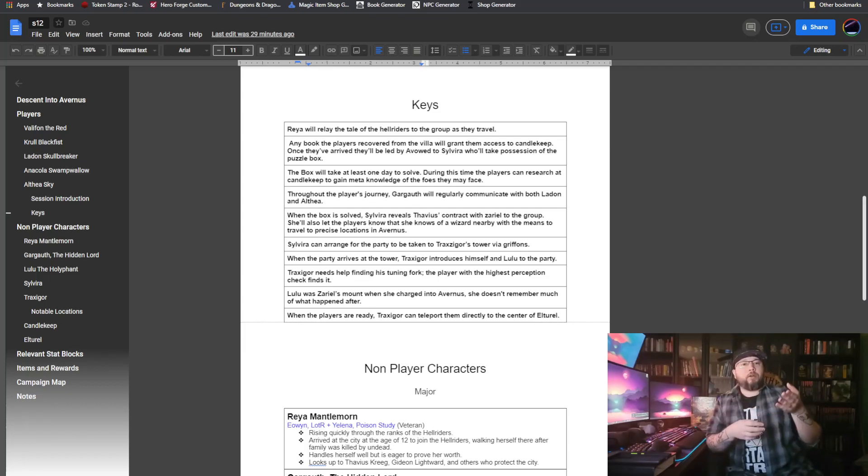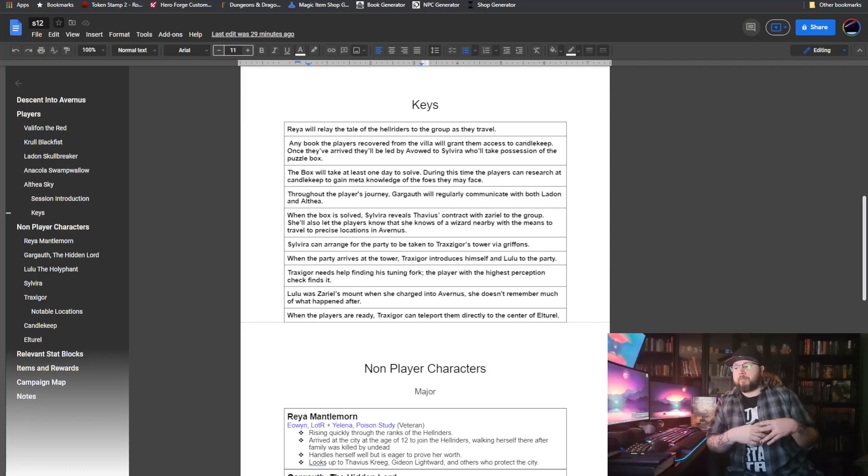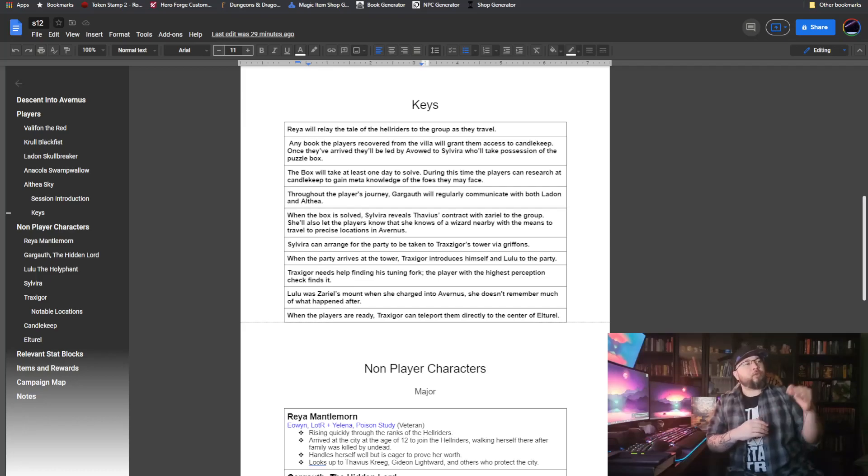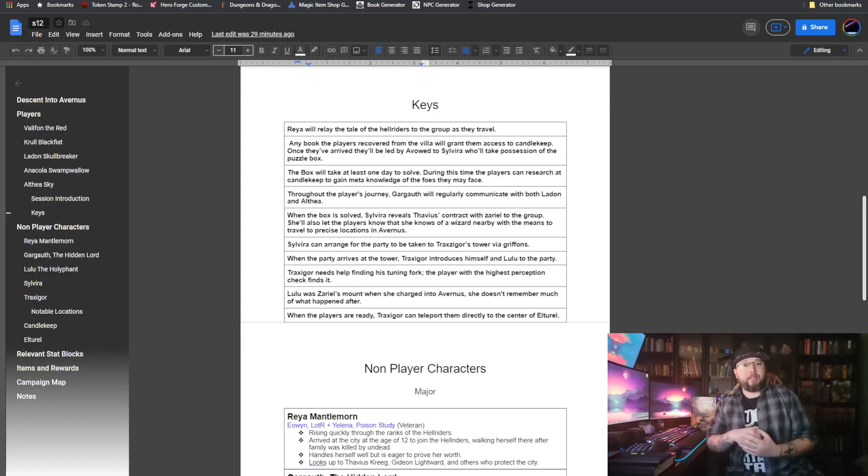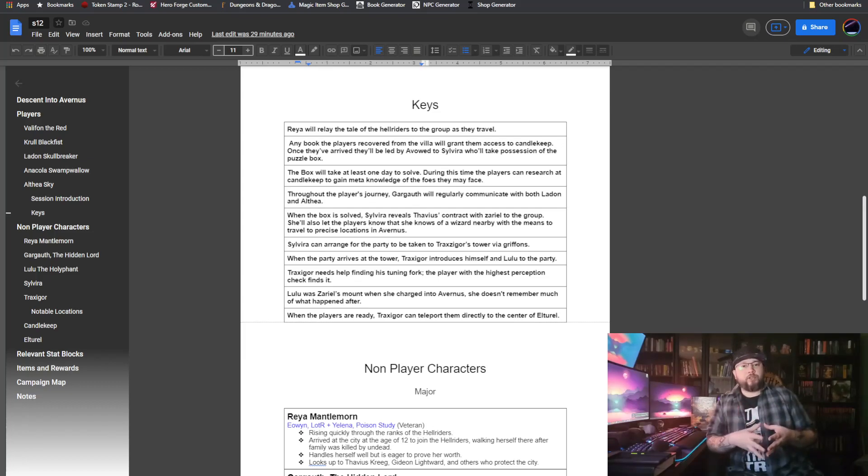They're on their way to Candlekeep. While they're on their way there, Rhea will recount the tale of the Hellriders as she knows it. It's a very glorified war story that she tells, the story that was passed down from the Hellriders, the lie that was passed down from the Hellriders. She recounts that for the party. She's still deeply depressed by what's been happening. Disillusioned would be the better word for that.